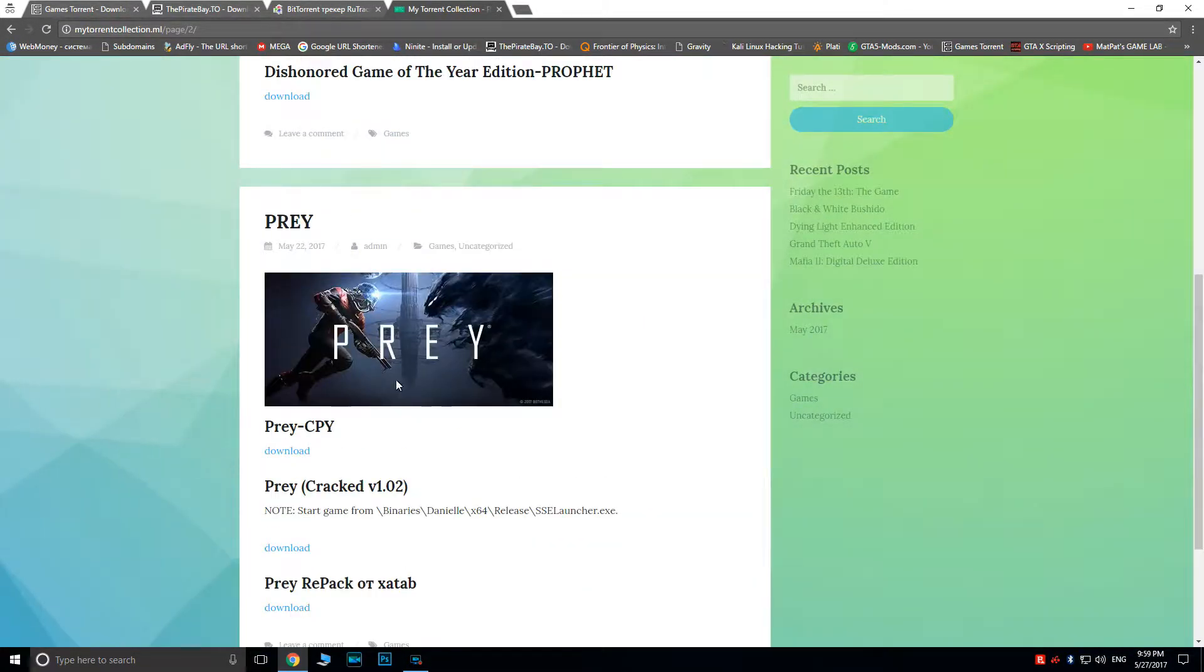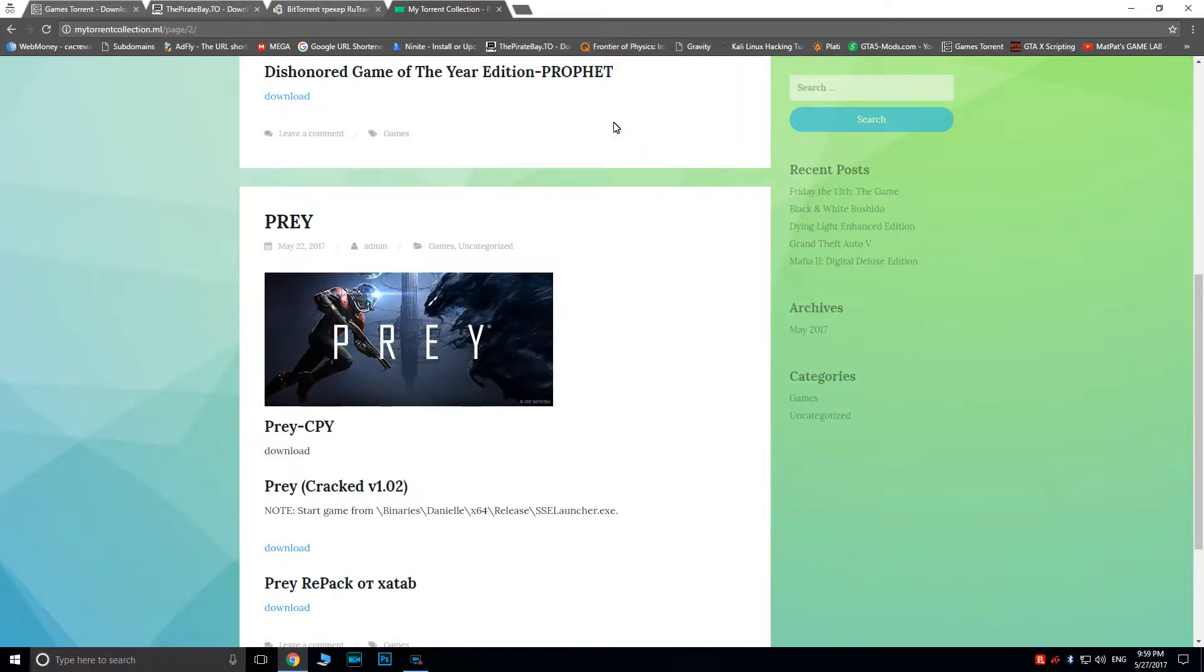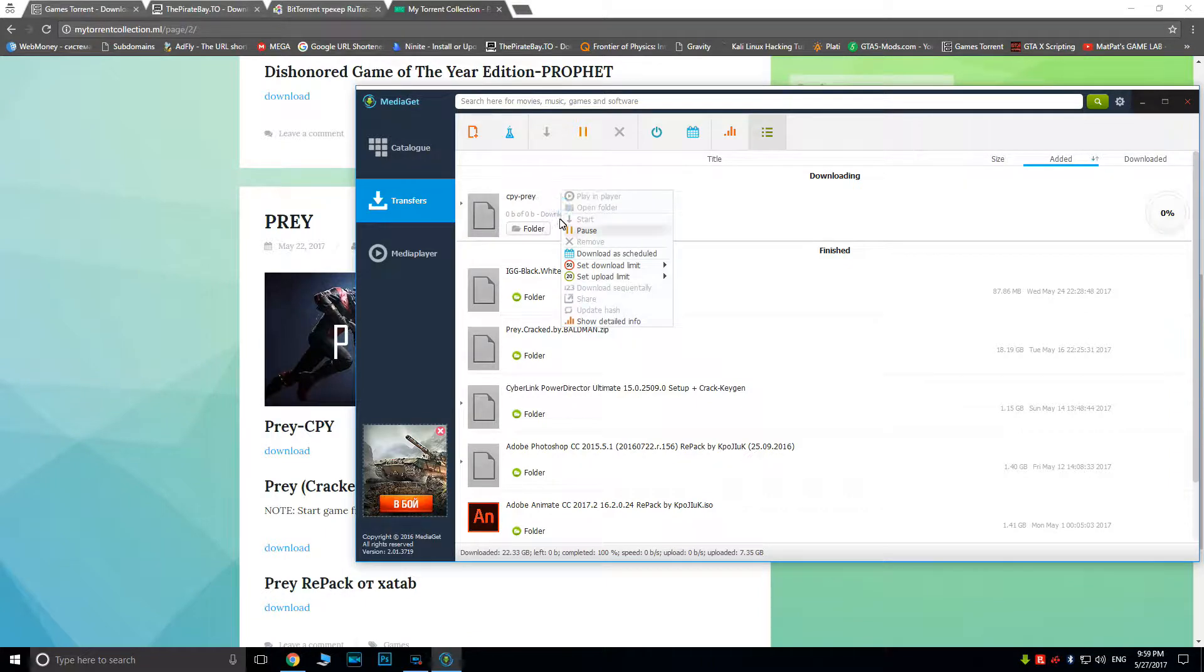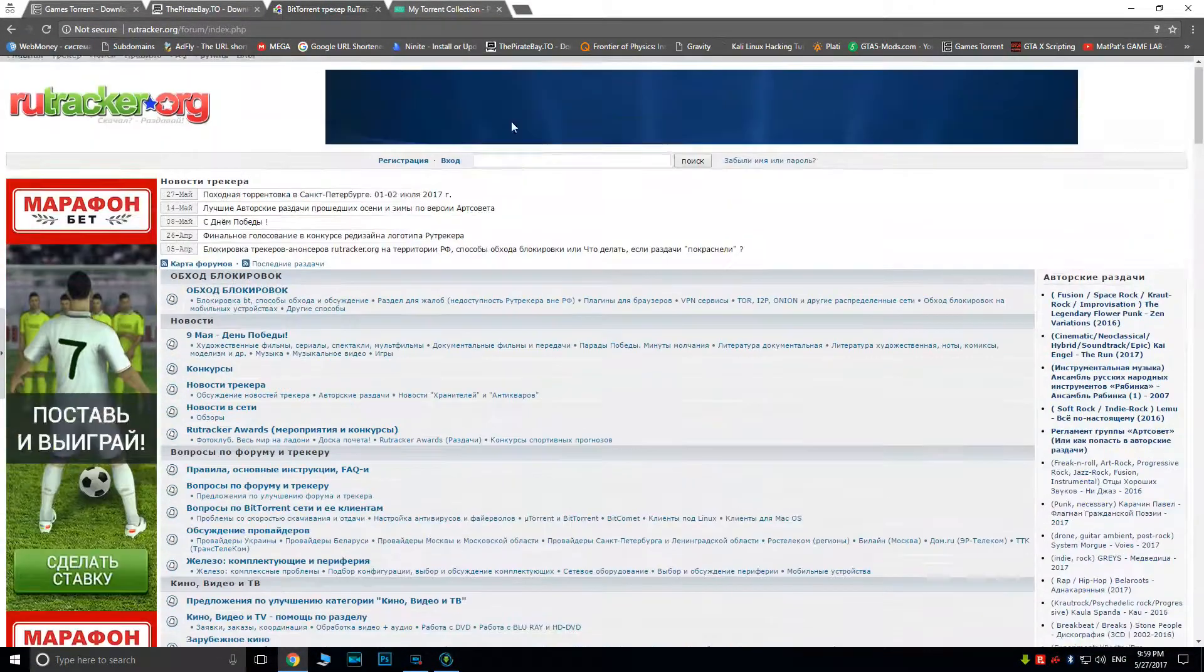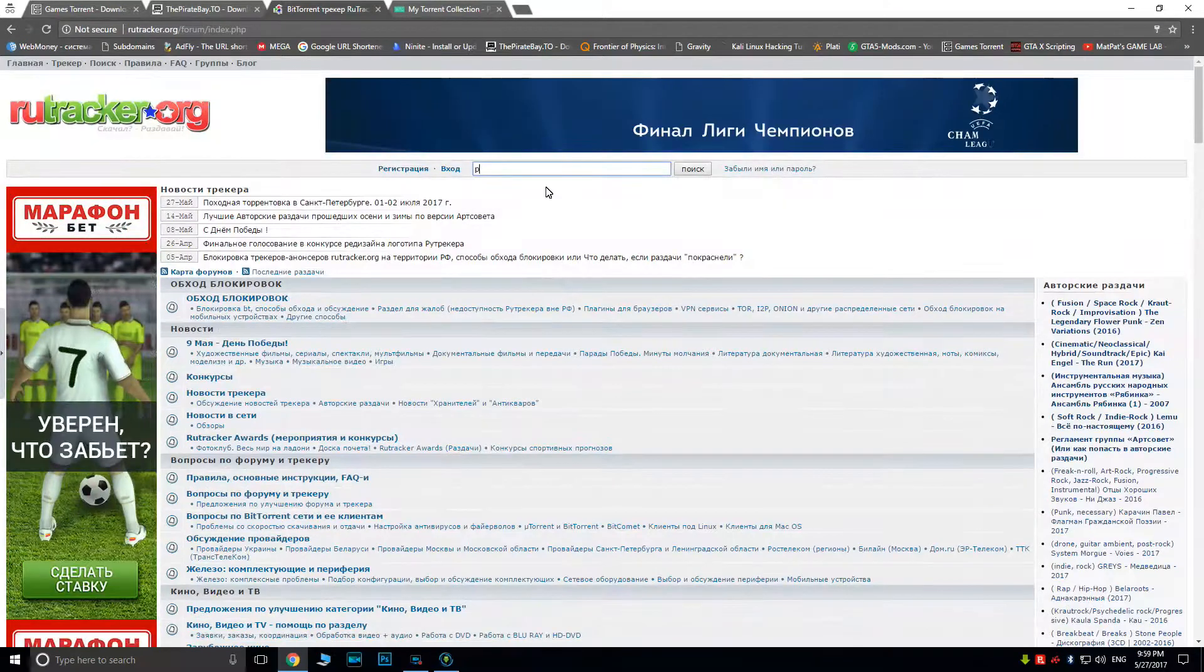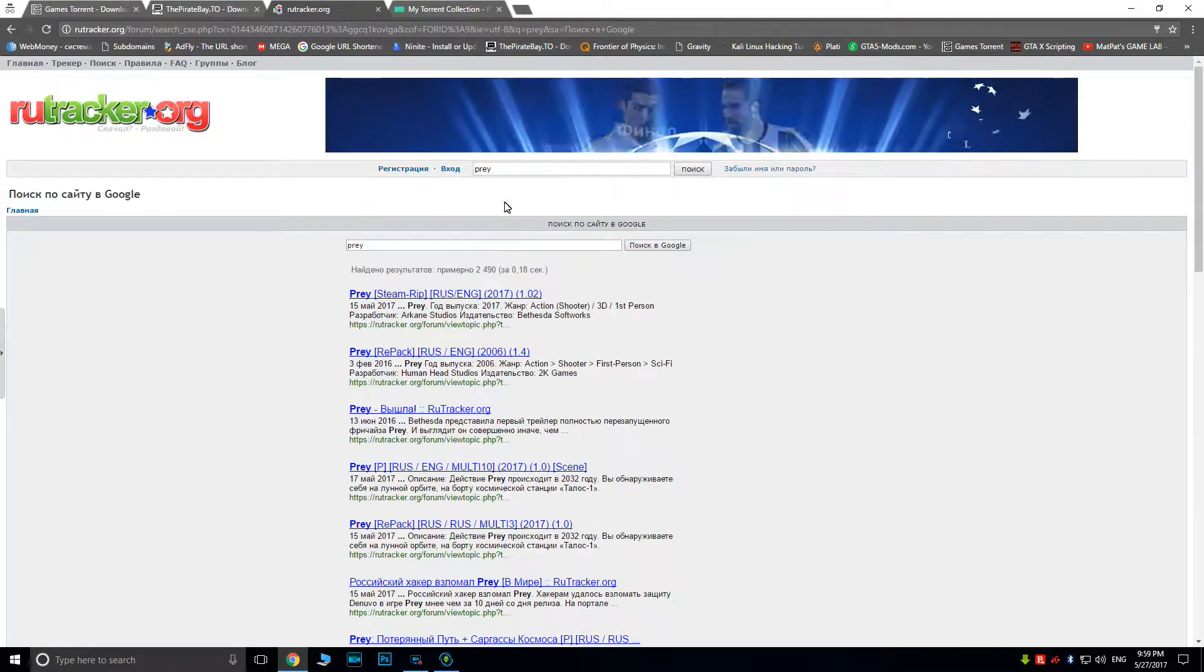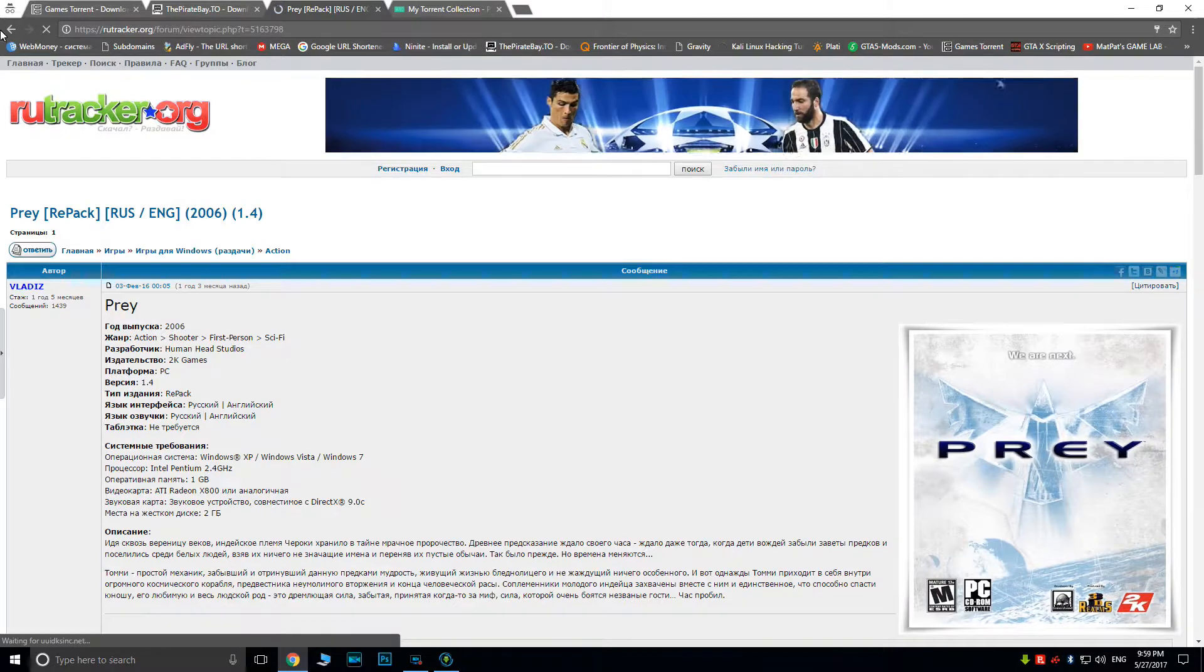For those still watching, torrents are files which contain data about a certain app, file, game, or folder. By using an appropriate program like BitTorrent, uTorrent, or many others, this data can be used to download what you want. Because the data is not contained in one place, it's extremely difficult, if not impossible, for developers to delete the stolen content from the internet.